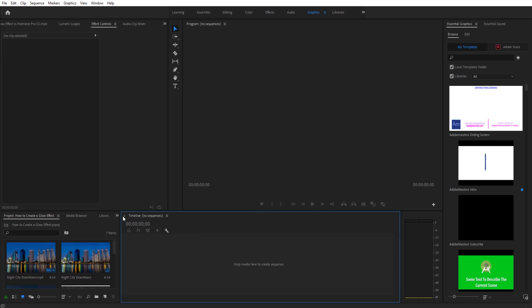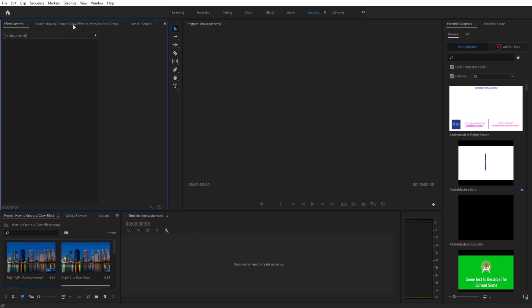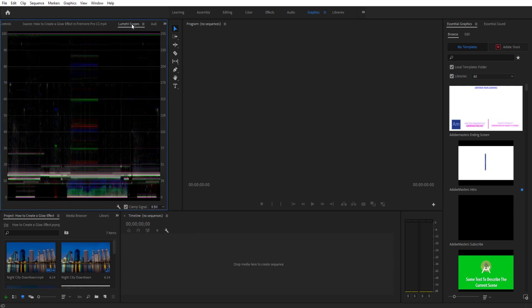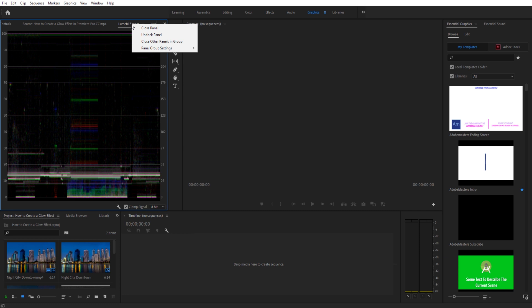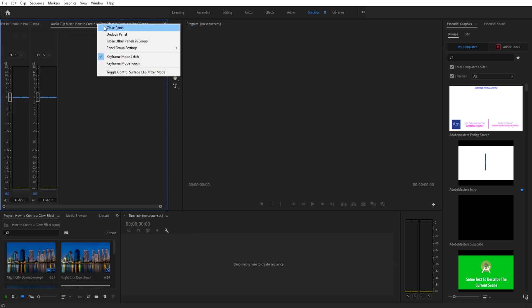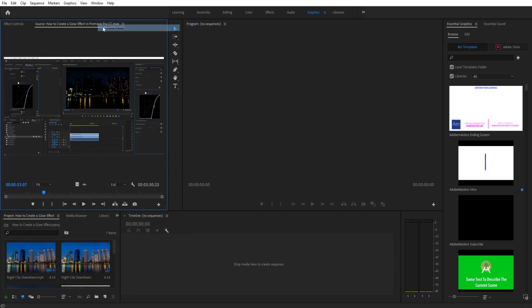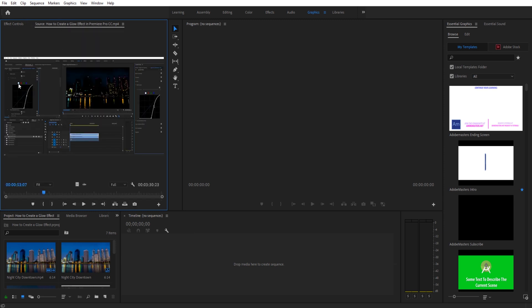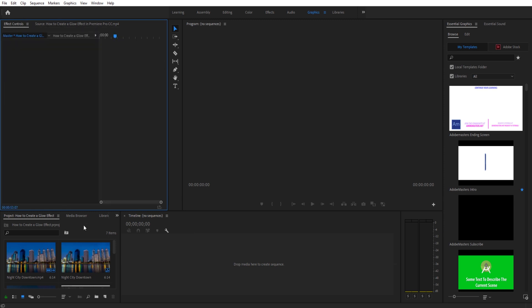In that situation, Effect Controls is going to be important, so I'm going to keep that up here. Our Source we can keep up, but let's say we don't ever use Lumetri Scope, so we turn that off. Don't really use this one - we can right-click and close that panel. So I have Effect Controls and then just the Source.